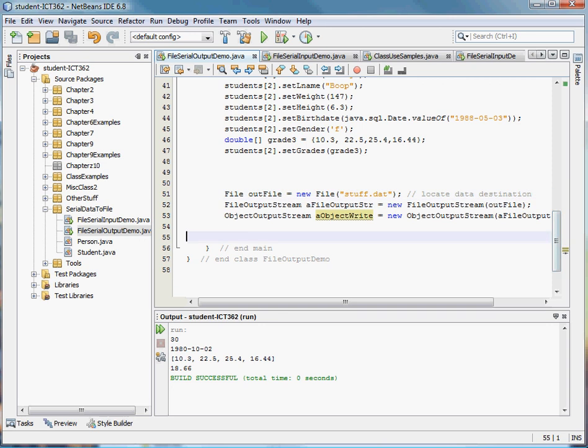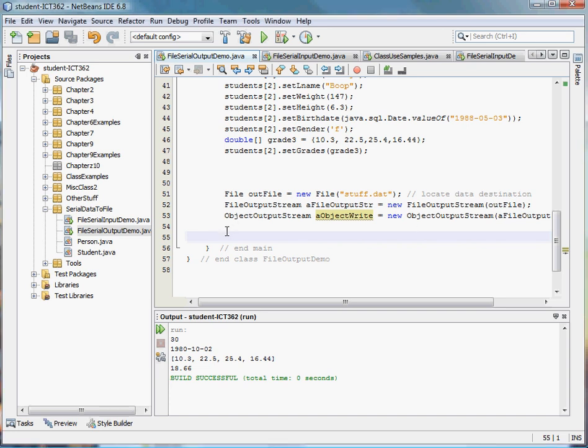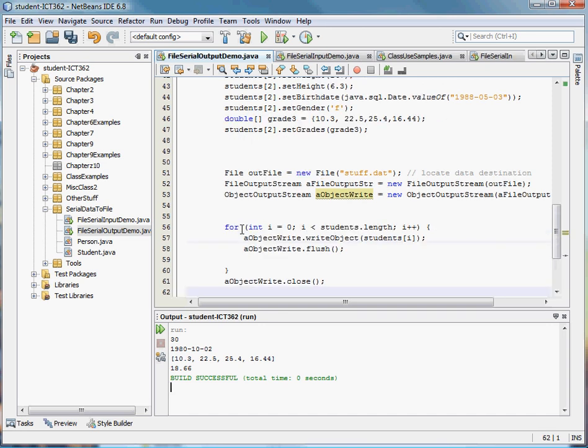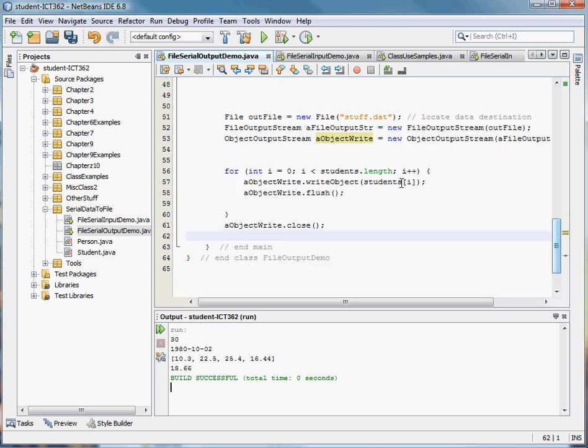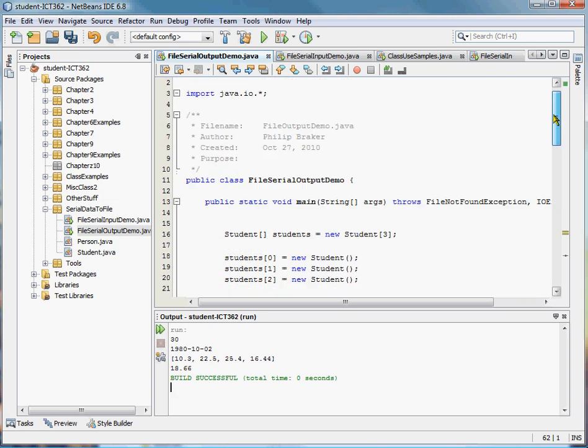And so next, once we create the object output stream, it's really simple. A simple for loop, because we're working with an array. For these students up here, object.write, write the object. The object output stream has a method called write object. And so I tell it what object to write. In this case, we've created a class called students, an object called students. We're writing that object to the file, and then we flush it out to the file. When we're done writing the whole array of objects to the file, we say object.write.close, and we're done. And with that, we can write all of the objects out to the file.